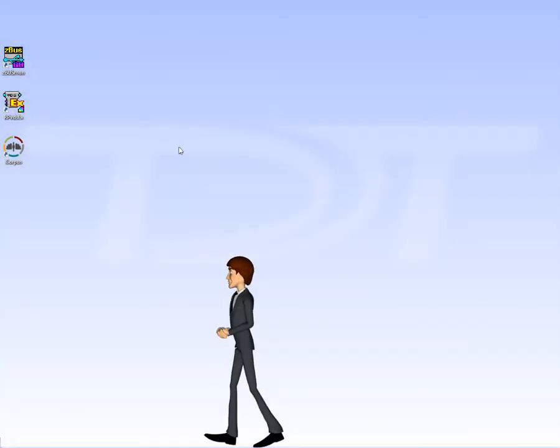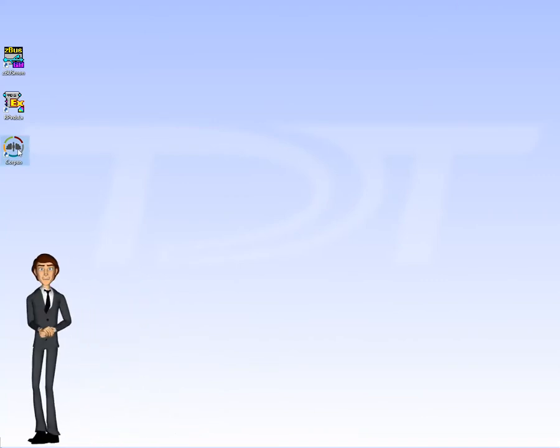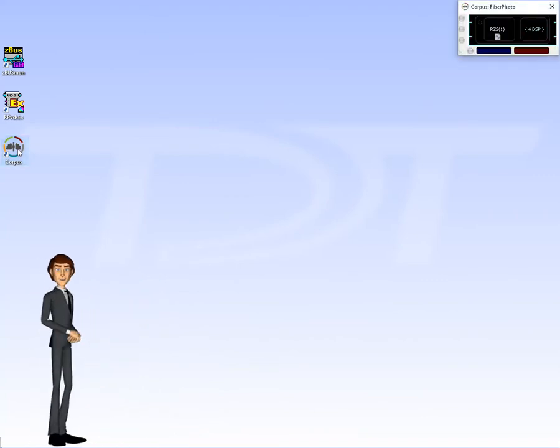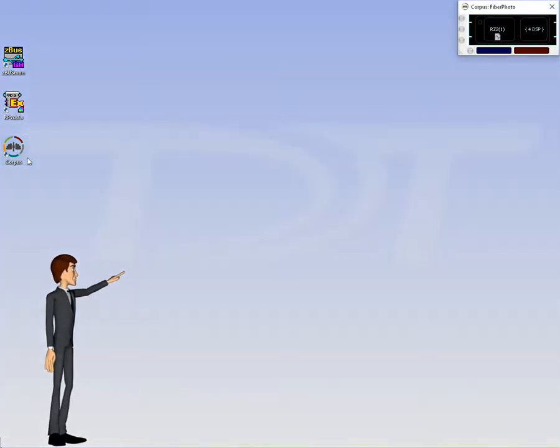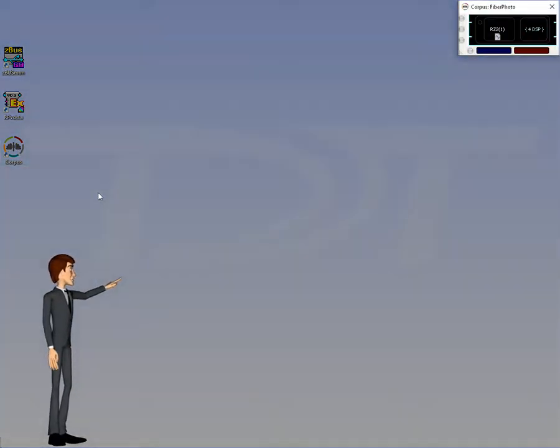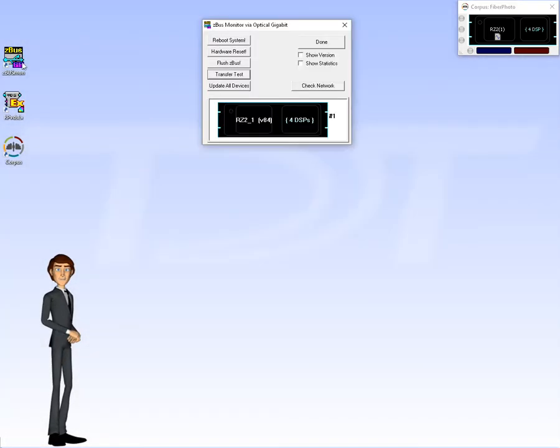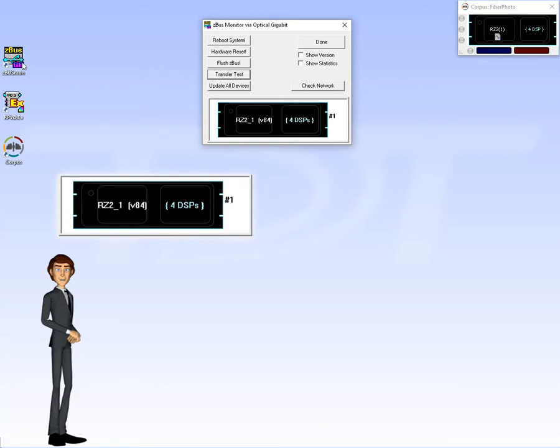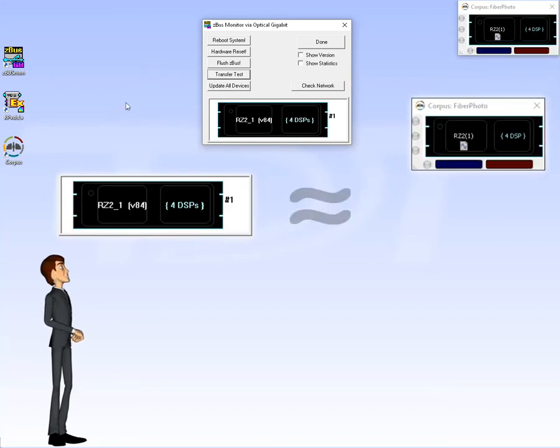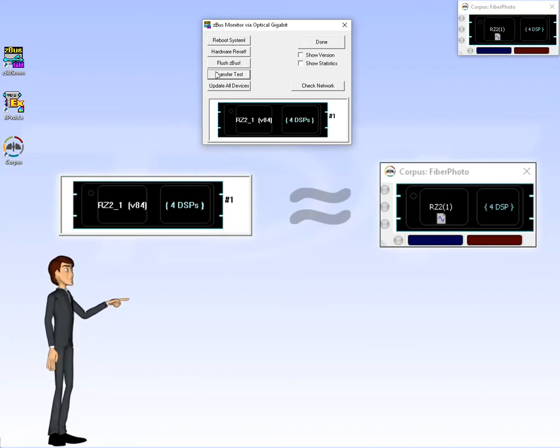Now I'll run the Corpus software, and you'll see a graphic representation of the emulated system here in the top right corner of my screen. If I run ZBusmon again, you'll see the phantom hardware is now detected and mirrors correctly the RZ2 device being emulated by Corpus.